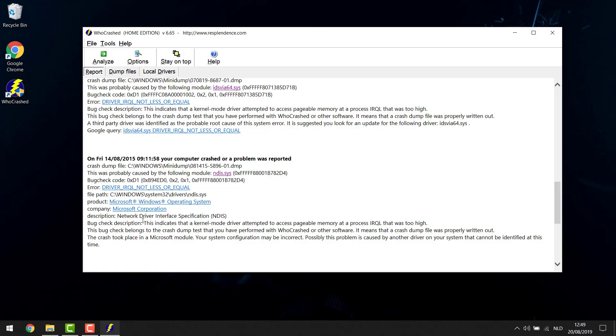So we can go and read on a little bit and it says this indicates that a kernel mode driver attempted to access a pageable memory at the process. This all sounds very high-tech but you know basically you need to just think a little bit logic here. You know if your network driver is the problem then what you're gonna do is try to reinstall all your network drivers.